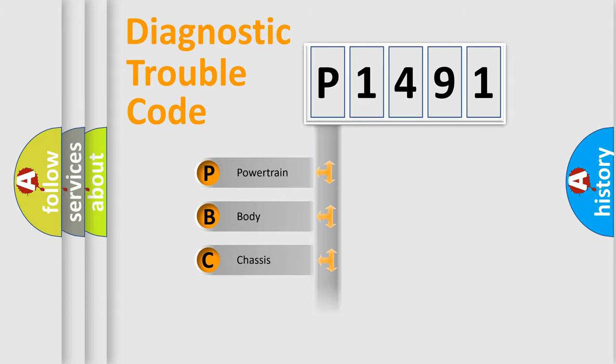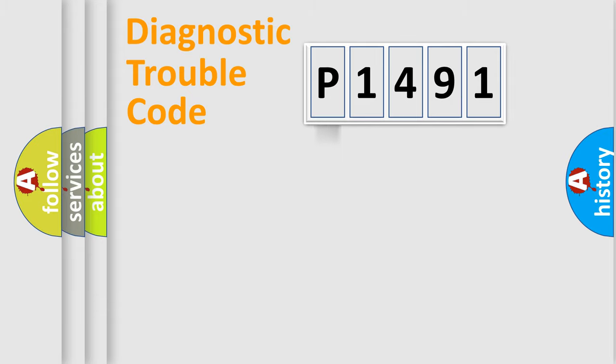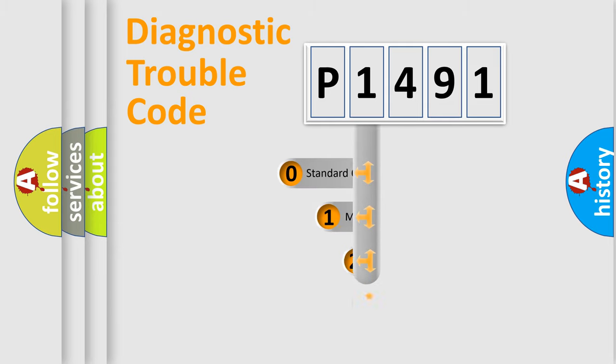We divide the electric system of automobile into four basic units: Powertrain, Body, Chassis, and Network. This distribution is defined in the first character code.